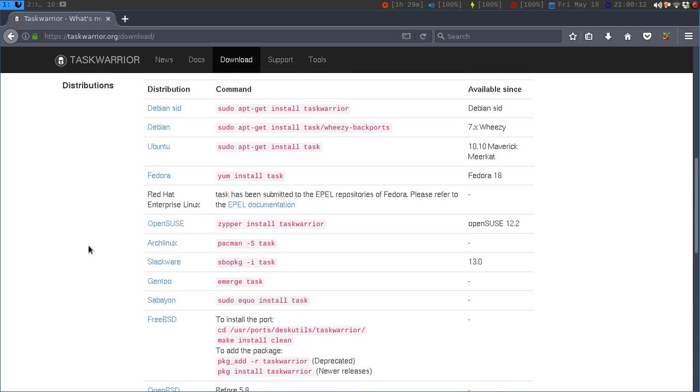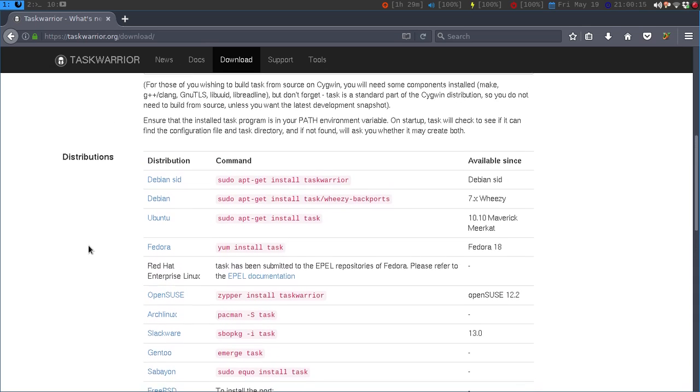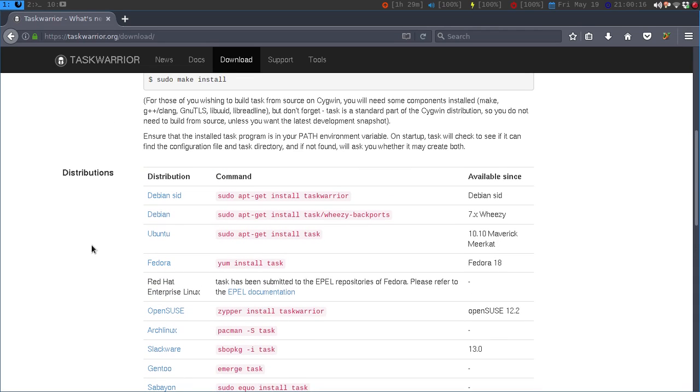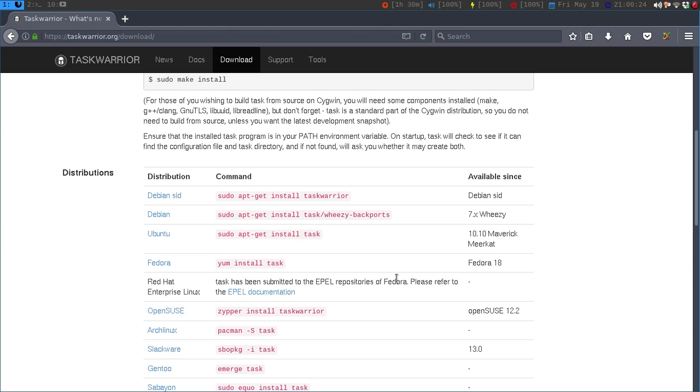Slackware, Gentoo, Savion, FreeBSD, Ubuntu. Only through Debian SID do you actually call it Task Warrior. Everything else it's just Task, and it's in all of the major repos.